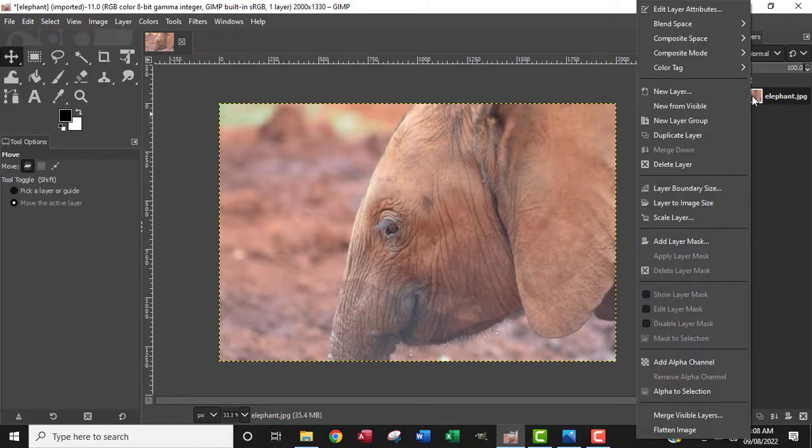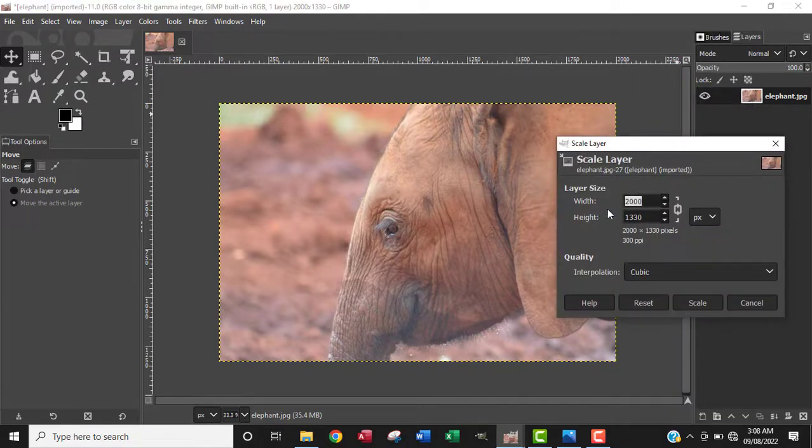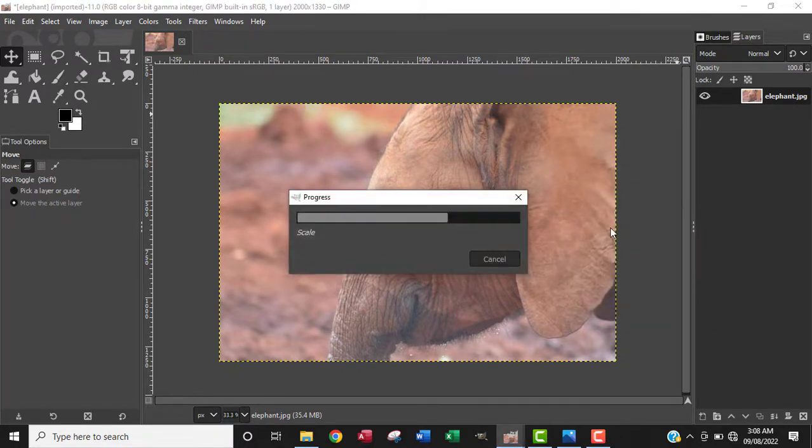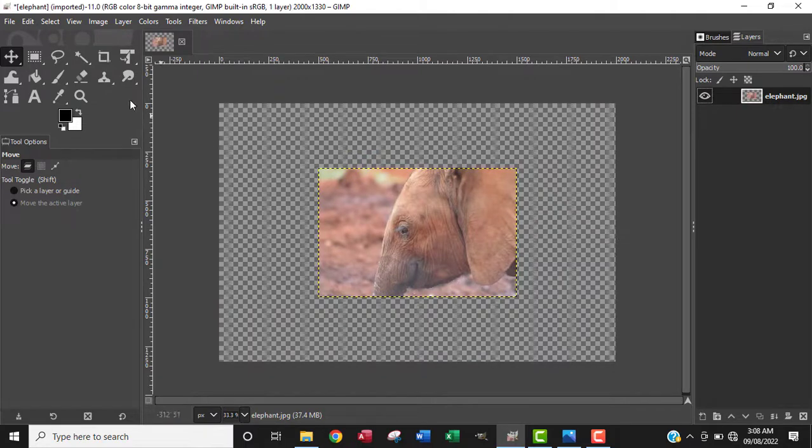The next thing is to scale down the layer, so I want to go to Layer, click on Scale Layer, and reduce the width to half, which is one thousand pixels, since it's two thousand pixels.